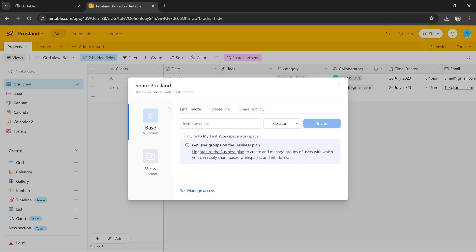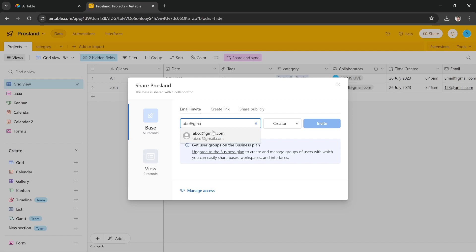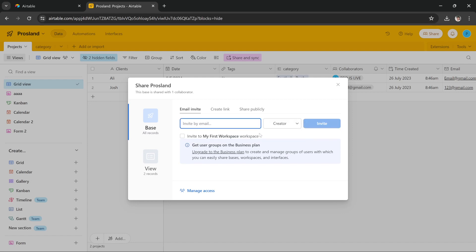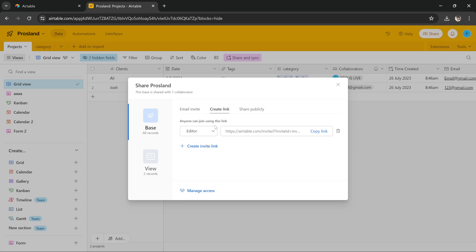I have to press on it and here it gives me the options to basically invite by email. So I enter the email of the person I want to send it to and then press invite button and it will send this base as a template to that person. Or I can create a link.